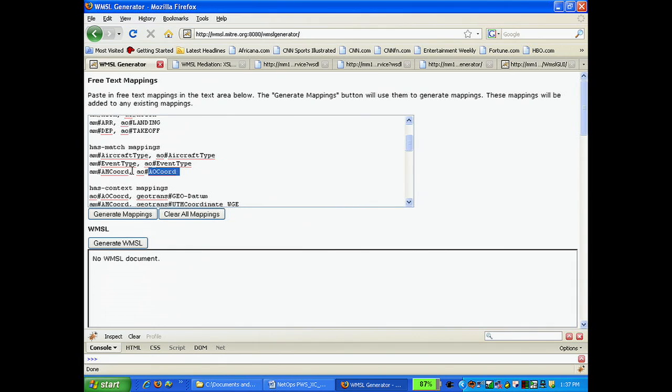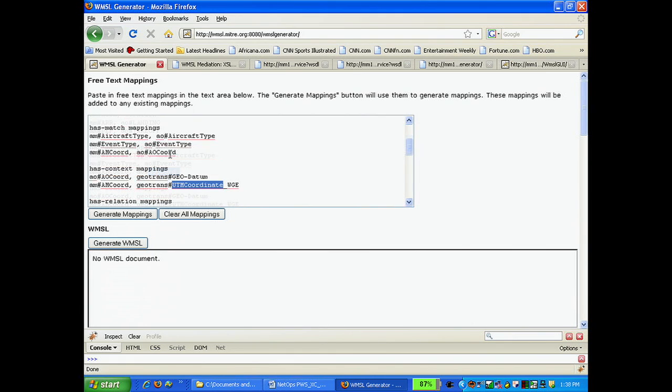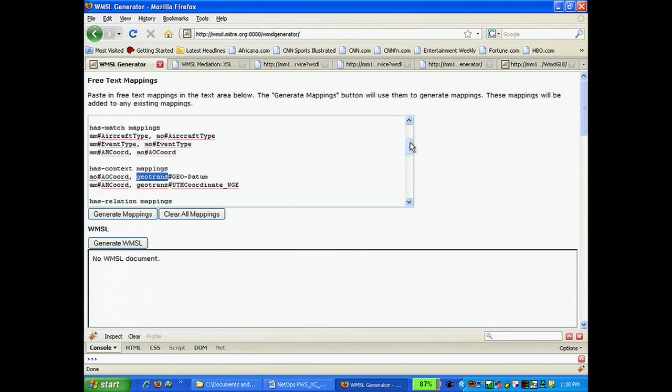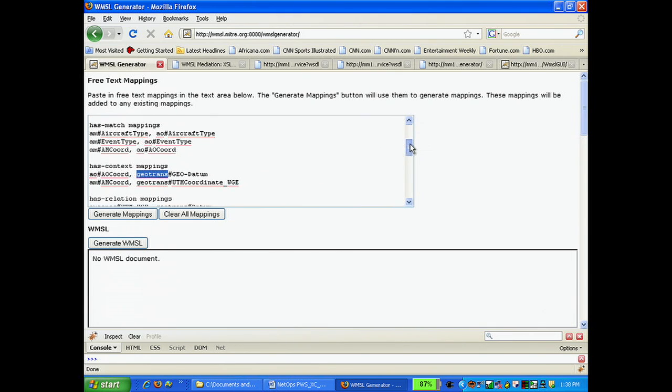And using WMSL, we can articulate what the relationships are between those two systems through the hasContext mapping. Using hasContext, we specify a common context called geotrans that can reconcile a representational mismatch between the two data sources by noting their differing coordinate systems.